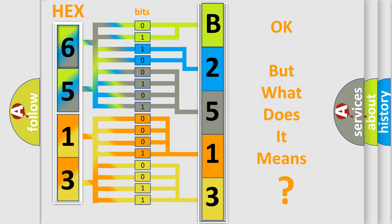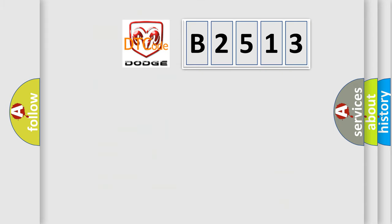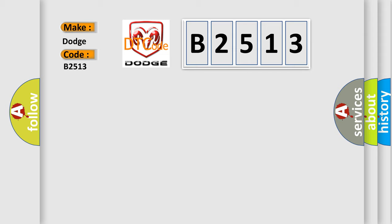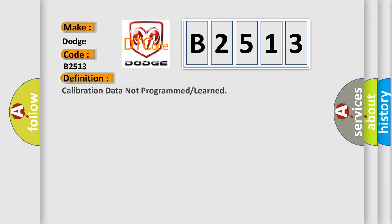The number itself does not make sense to us if we cannot assign information about what it actually expresses. So, what does the diagnostic trouble code B2513 interpret specifically for Dodge car manufacturers? The basic definition is: calibration data not programmed or learned.